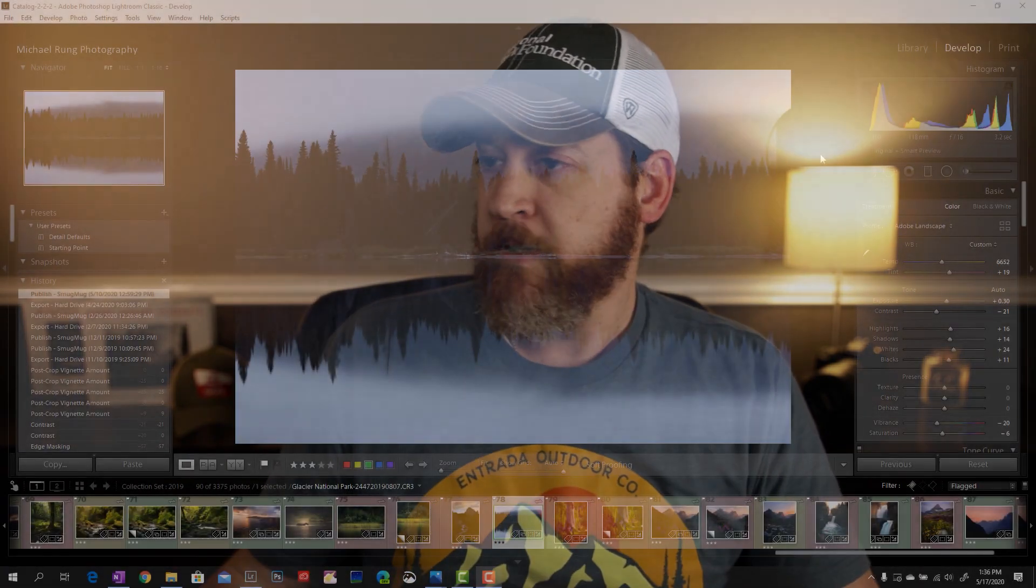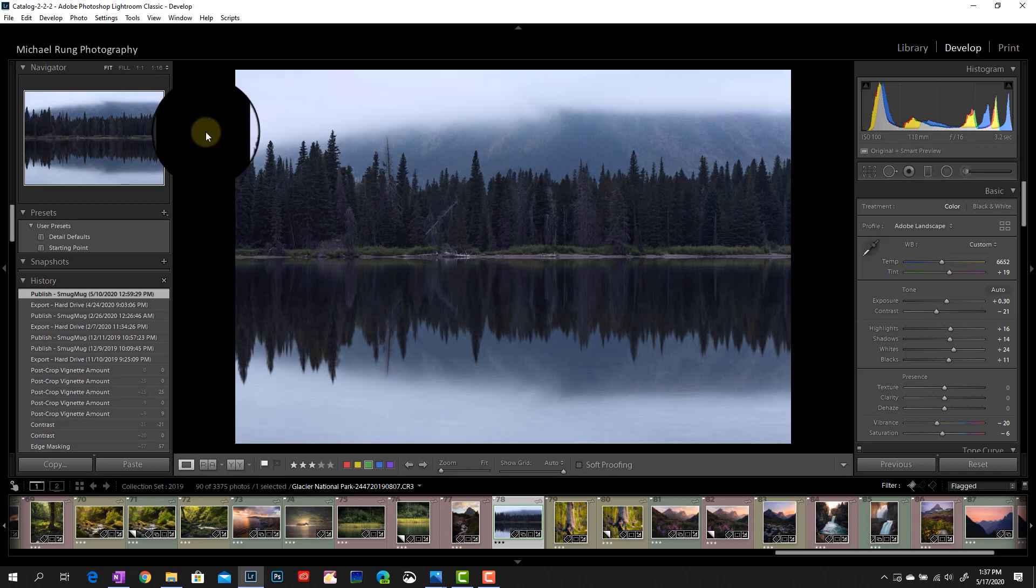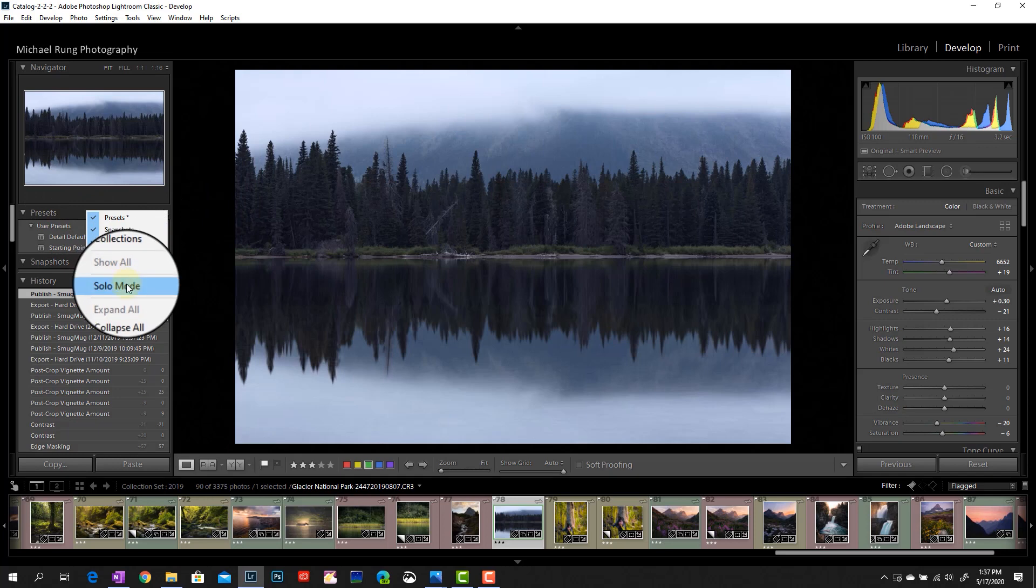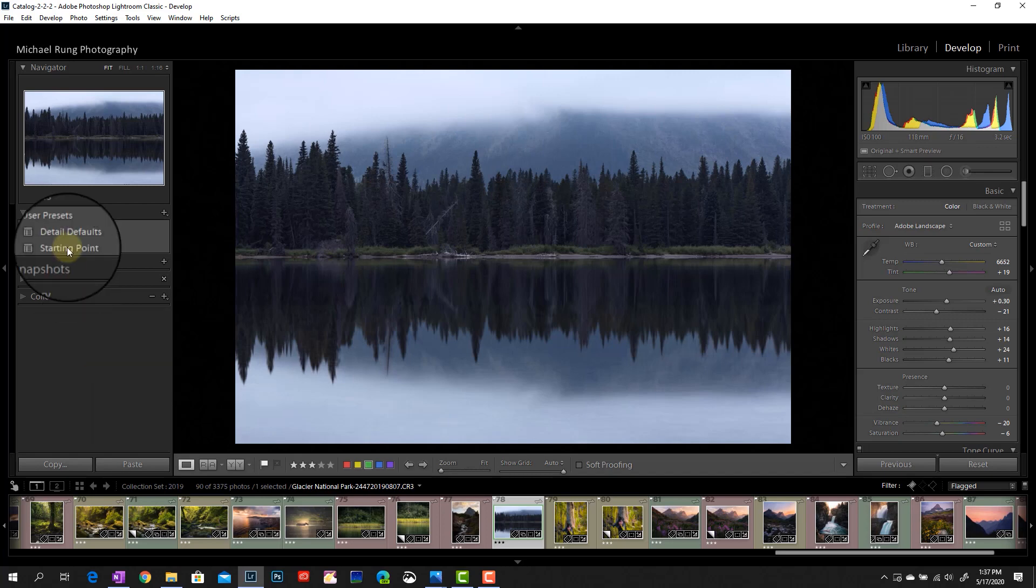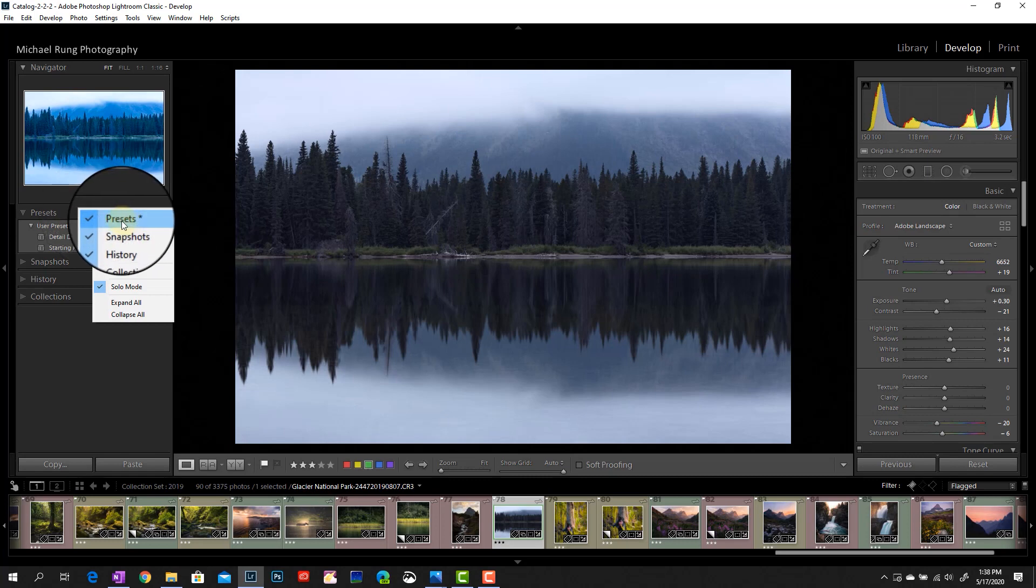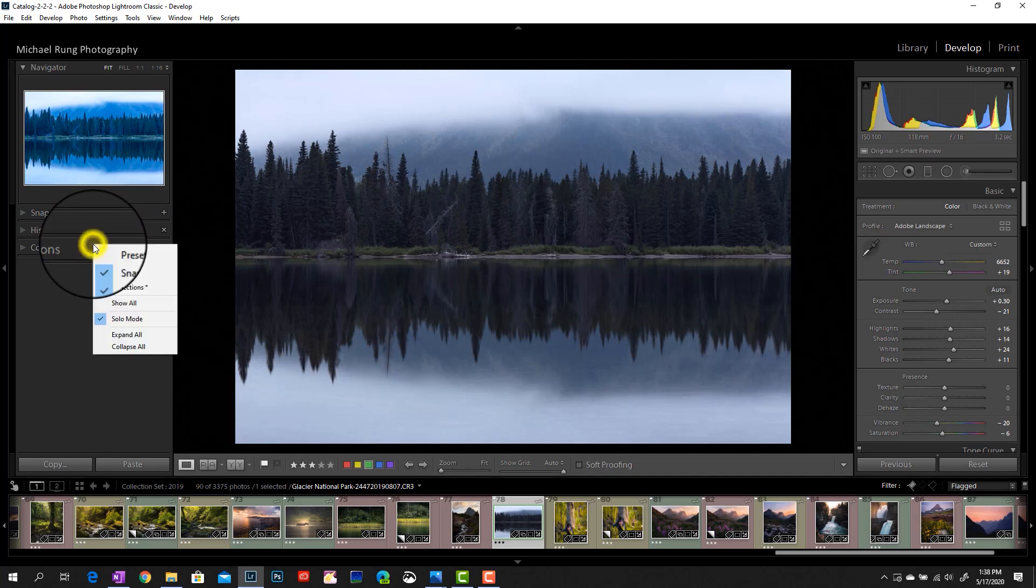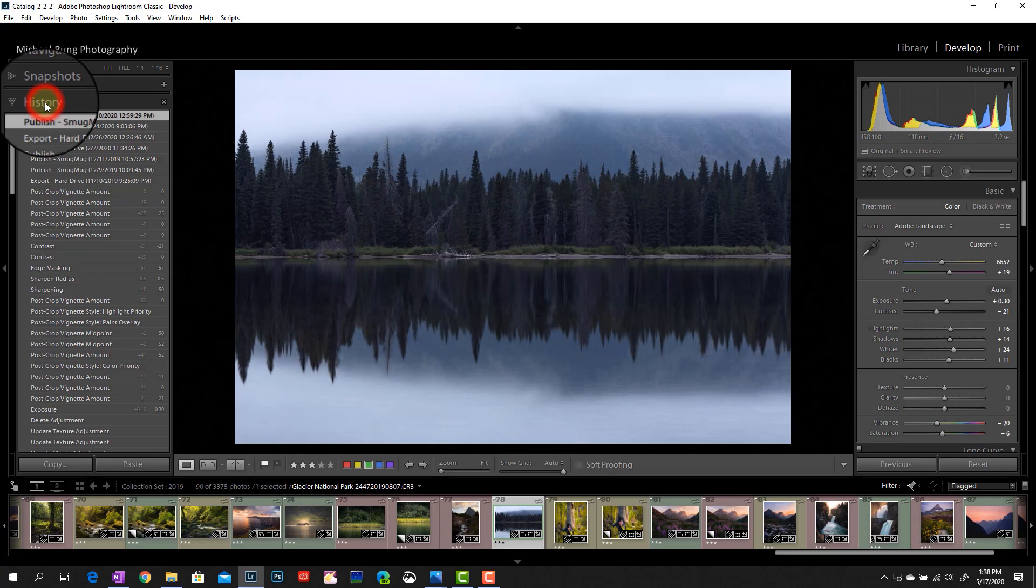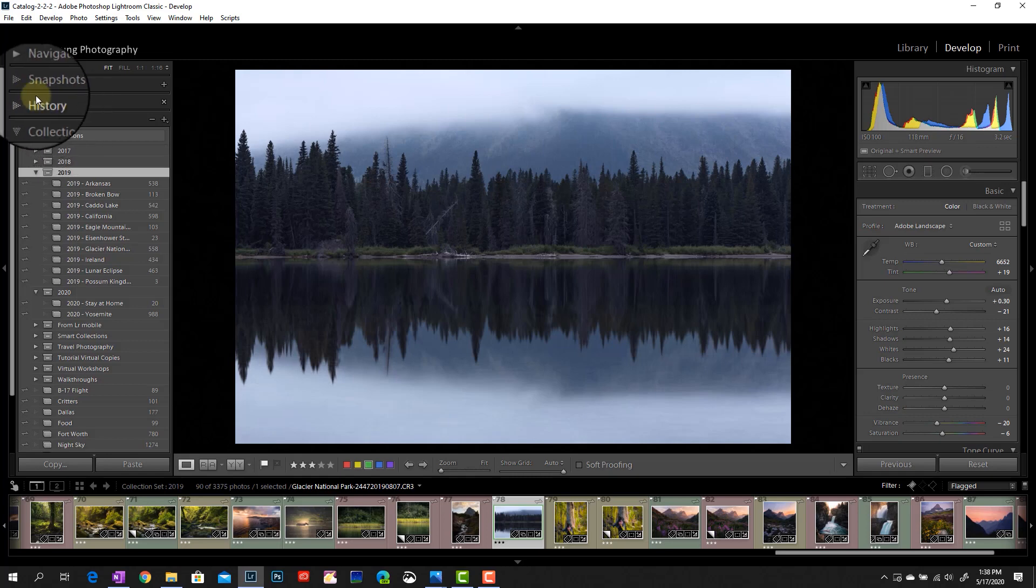Now we're over in the develop module and the same principles apply here as what we just walked through in the library section as well. But there are a few different things you can do. So the first thing I'm going to do is just like I did in the library section, I'm going to come in, I'm going to right click on one of these headers, and I'm going to set myself into solo mode to collapse down all of the sections other than the one I'm actively working in. And then same concept as well as I can come in here and disable or hide the sections I don't use. So I don't use presets. So I'm going to untick that. However, I do use these other pieces. If I move into my history, my history is going to expand out. If I move into my collections, my collections are going to expand out. But again, only the section I'm working in is actively expanded.